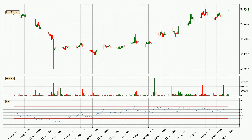Looking at the 3-hour relative strength index, the current 3-hour RSI is at 63, so it doesn't show signs of overbought or oversold conditions at this point.